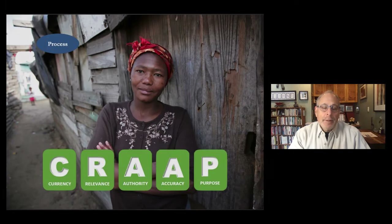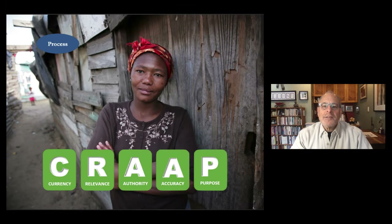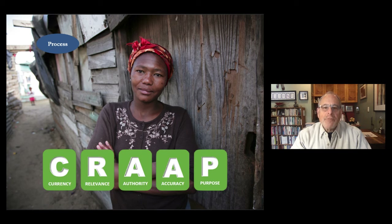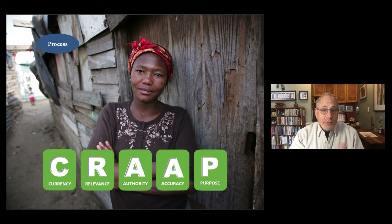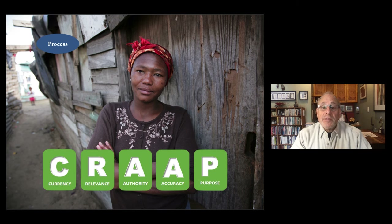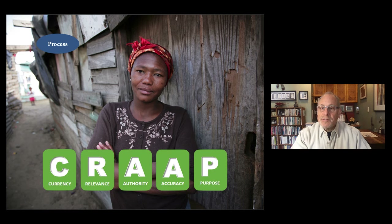CRAP is a checklist that helps us check the currency, relevance, authority, accuracy, and purpose of the information we receive and choose to report. It asks you to make a distinction between correlation and causation, for instance, along with intention and bias.